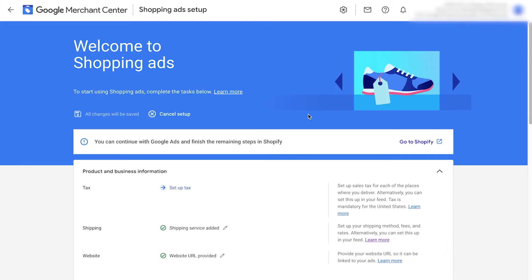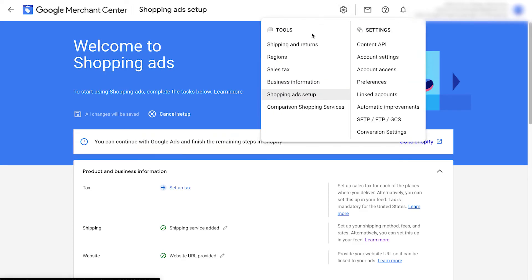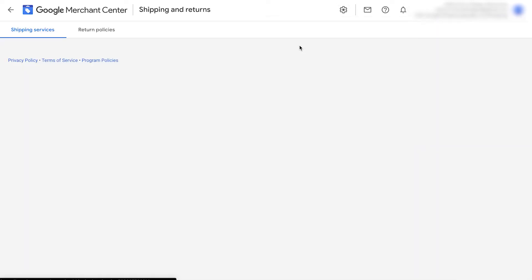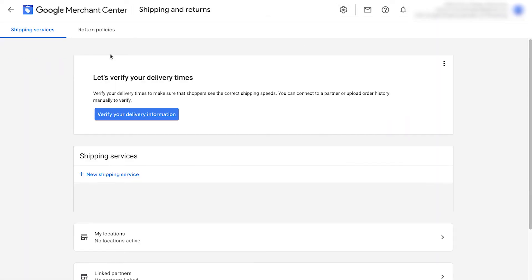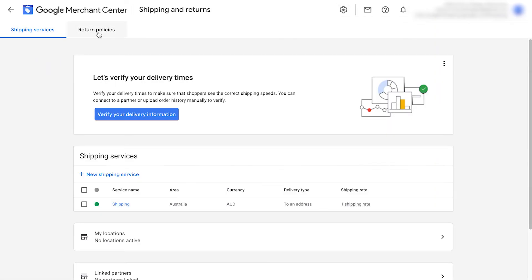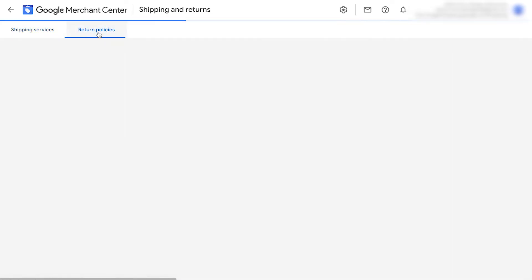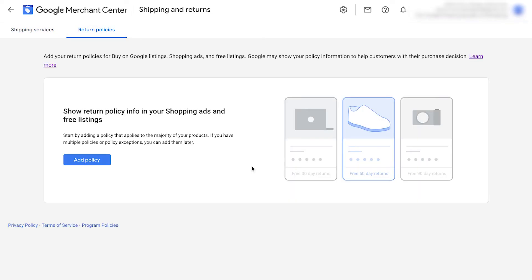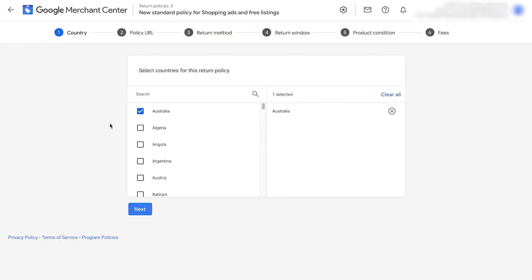Once you've done this, you now see this page right here, but we can add in our returns information now. Go to tools and settings at the top, go back to shipping and returns, and you'll now be able to see return policies at the top. Notice here that Google shows an example of how they plan to show your return policy information in Google Ads. Here are the steps to enter when adding your policy. Click add policy to start.